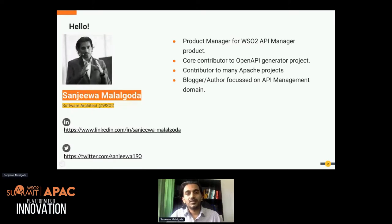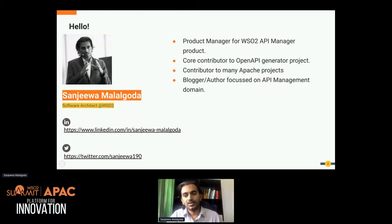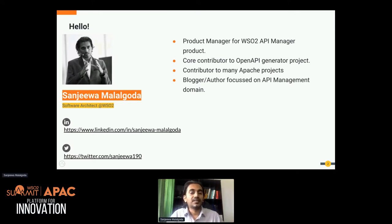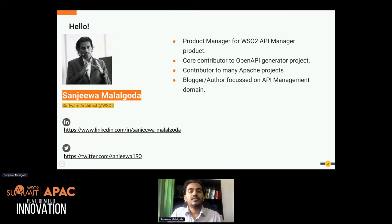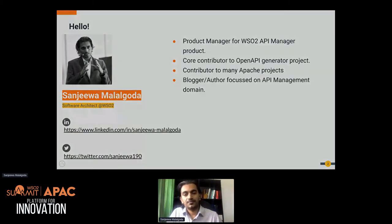In addition to API Manager product development related work, I contribute to some open source projects as well — OpenAPI Generator and some patch projects. I also do a bit of writing on API management and integration domains. You can find my LinkedIn and Twitter links in the slides, which I'll share after the session.